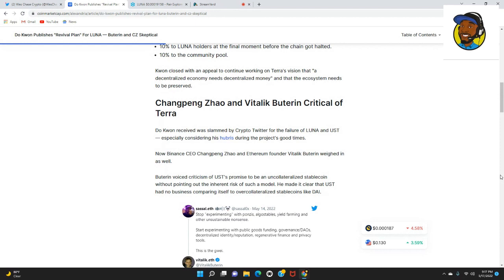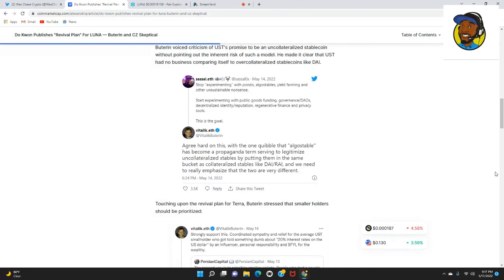Buterin voiced his criticism of UST's promise to be an uncollateralized stablecoin without pointing out the inherent risk of such a model. He made it clear that UST had no business comparing itself to over-collateralized stablecoins like DAI.